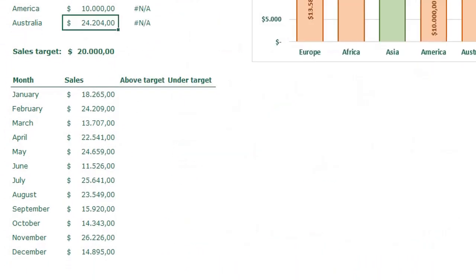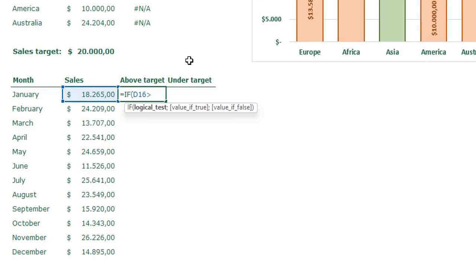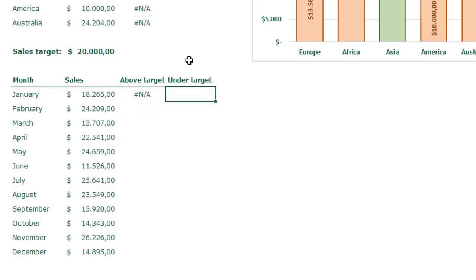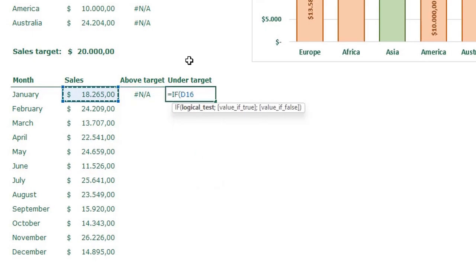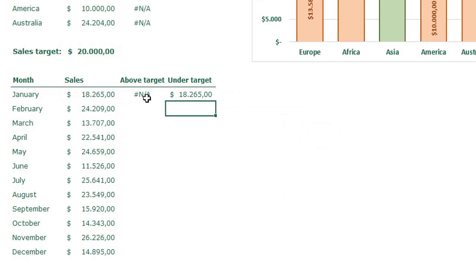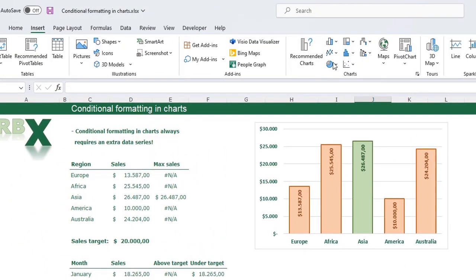For the line chart, we need some extra helper columns — one for above-target labels and one for under-target labels. For above target: IF the value is greater than or equal to the target (fixed reference), return the sales value, else return an N/A error. For under target: IF the value is less than the target, return the sales value, else return an N/A error. Copy both formulas down.